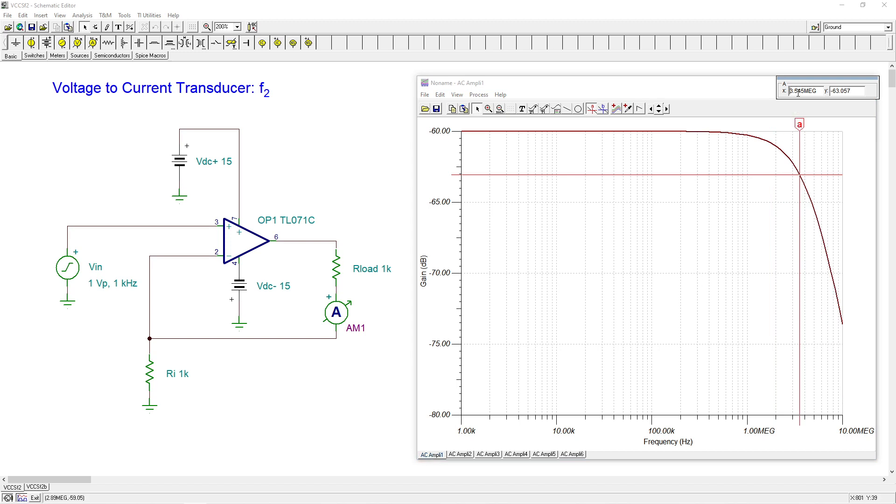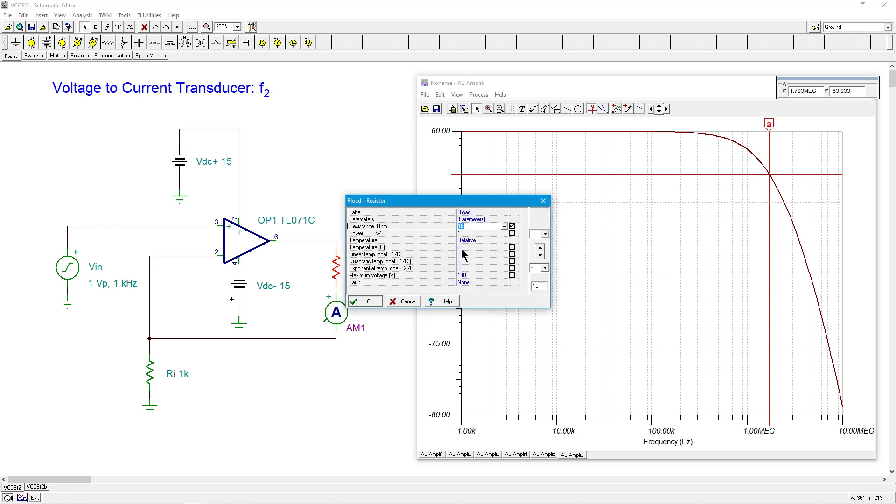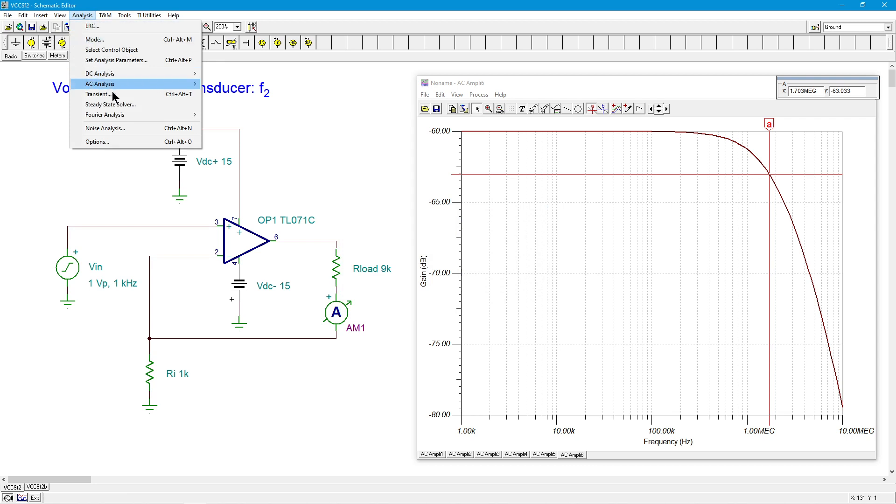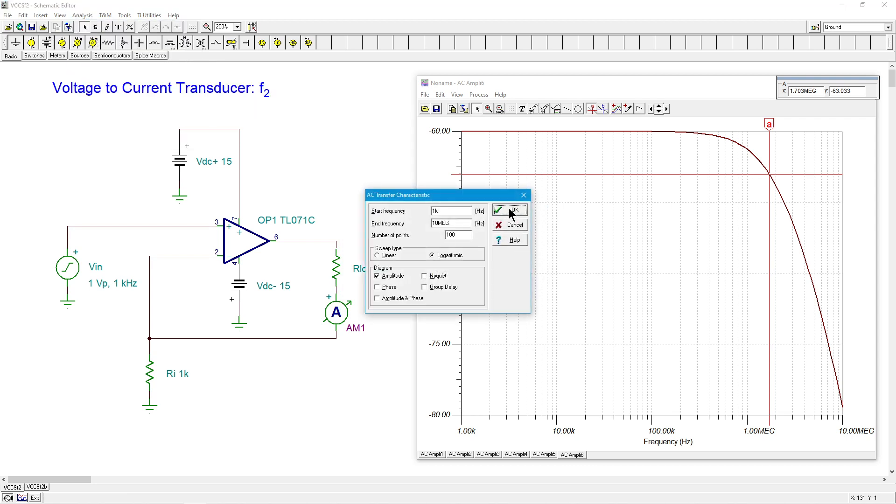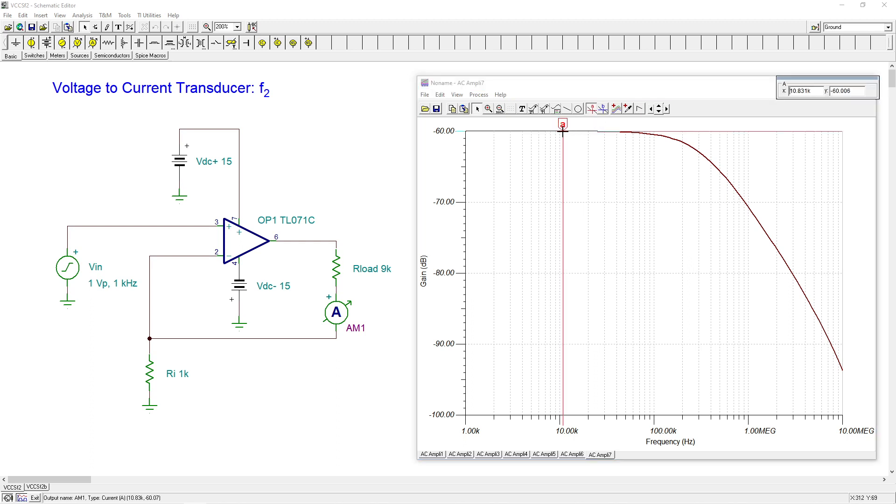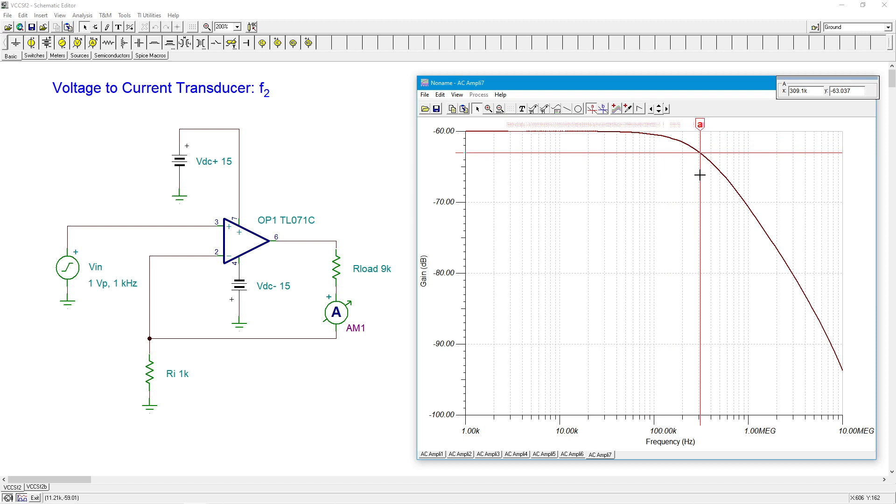What if I went to something a lot bigger, like what if I went to 9k? Before I even get the cursor out here, you can see that there's going to be a sizable shift. There's minus 60, where's our minus 63? Right around there. Look, it's like 300k. That's huge. What's going on? And by the way, why did I choose 9k?